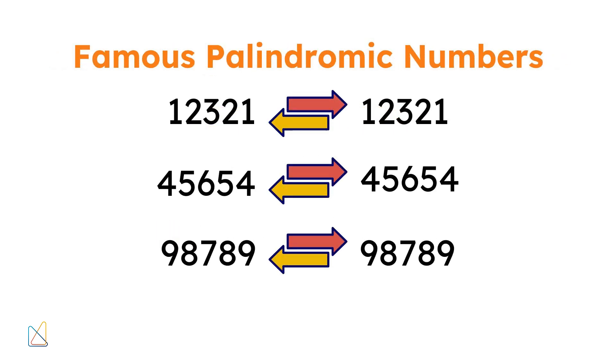Some famous palindromic numbers include 12,321, 45,654, and 98,789. These numbers often appear in puzzles and mathematical problems, challenging us to find new and interesting patterns.